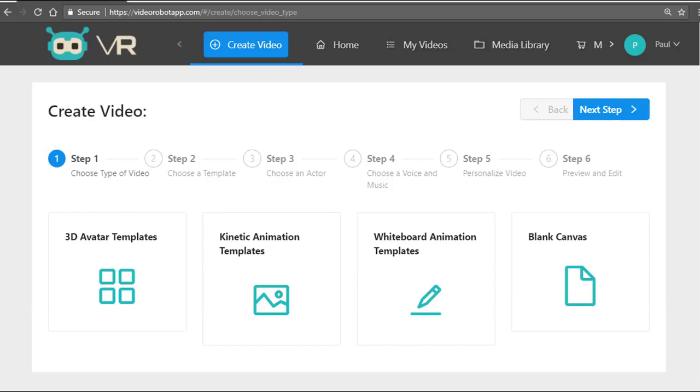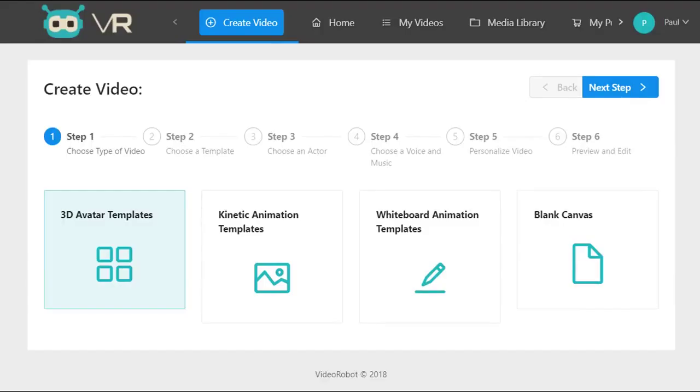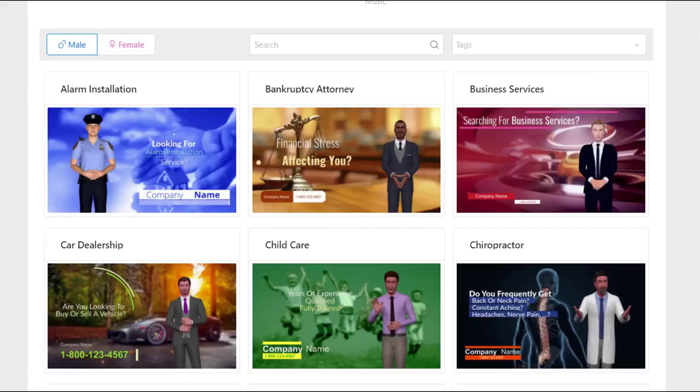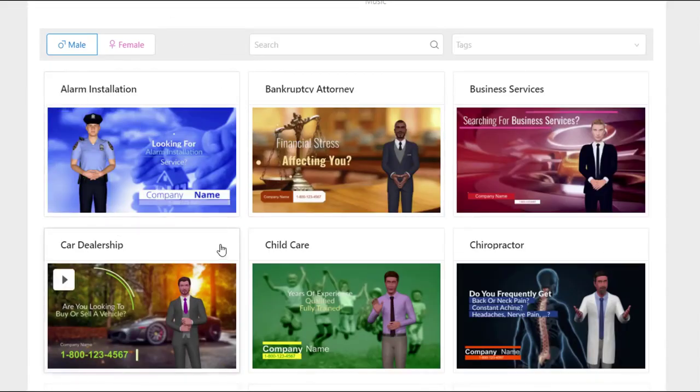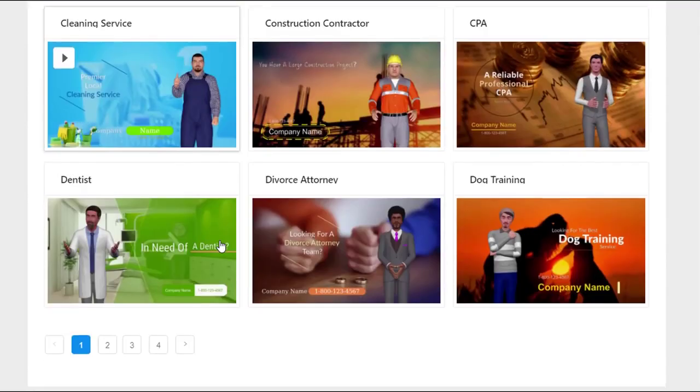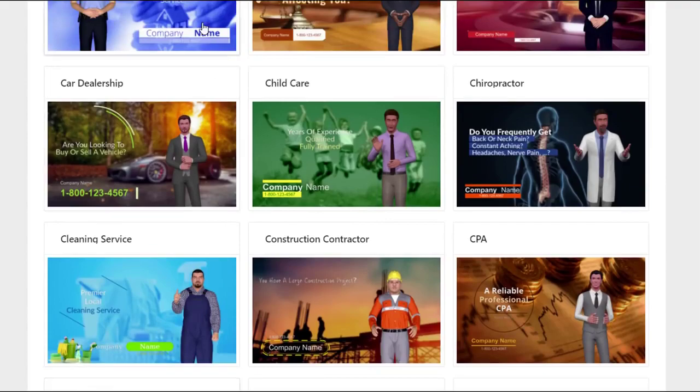Creating videos is six simple steps and takes 59 seconds of your time. You can create 3D avatar videos—we have 100 templates included like so. As you can see here, a wide range of them.